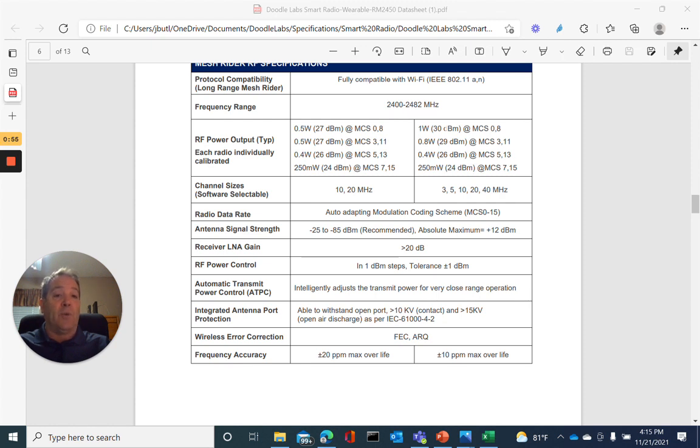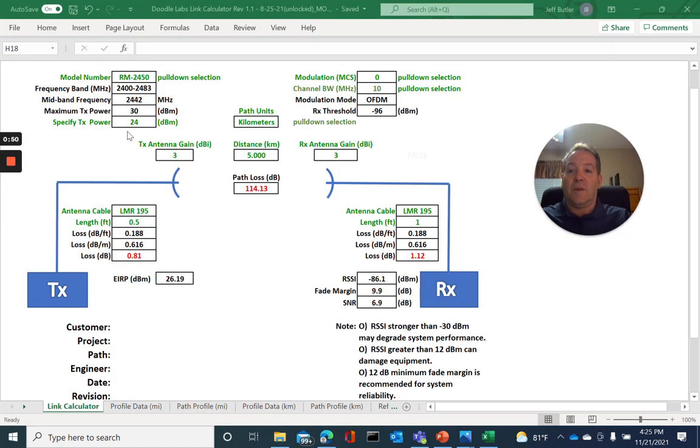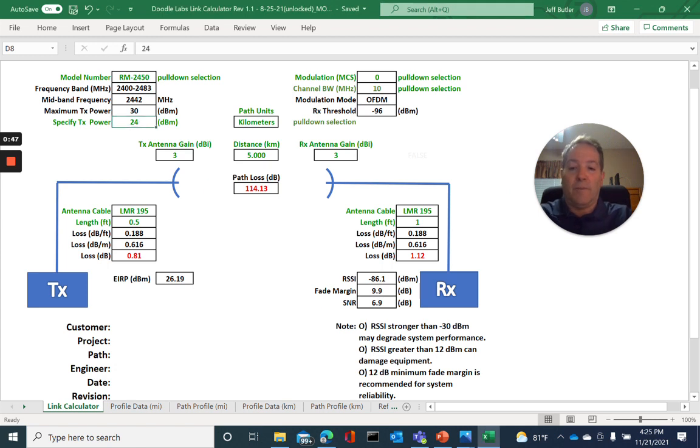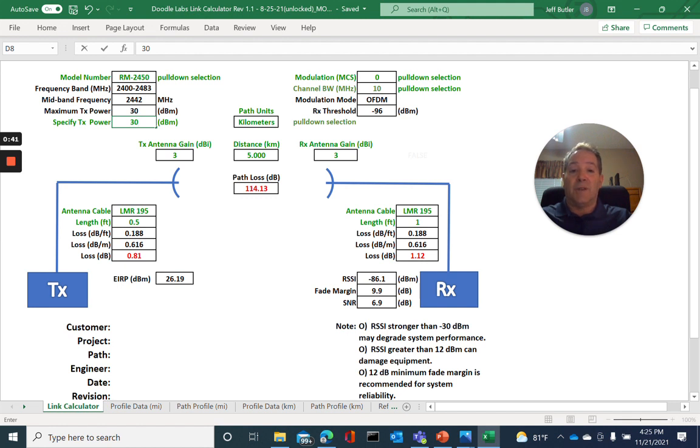So let's go back to 30 for basically MCS0. I will enter 30 dBm for our power level. I've taken the time to fill in the rest of the values for antenna gains, link distance, and cable losses.